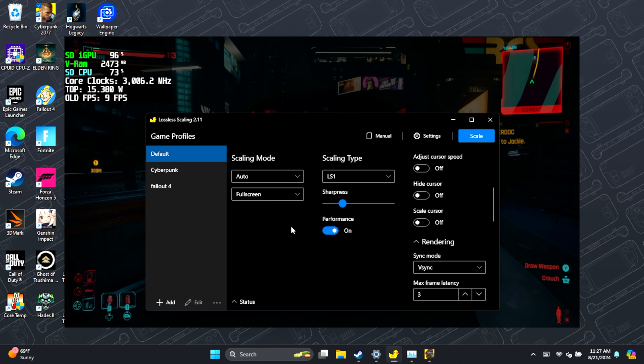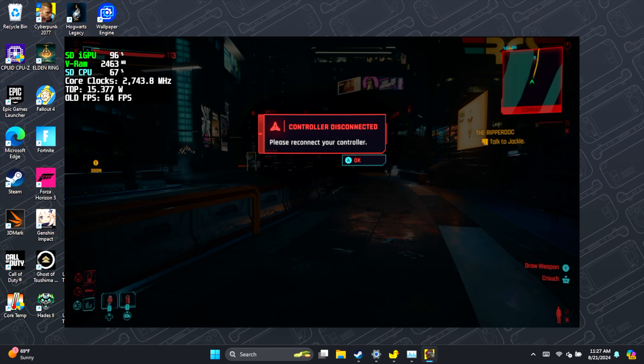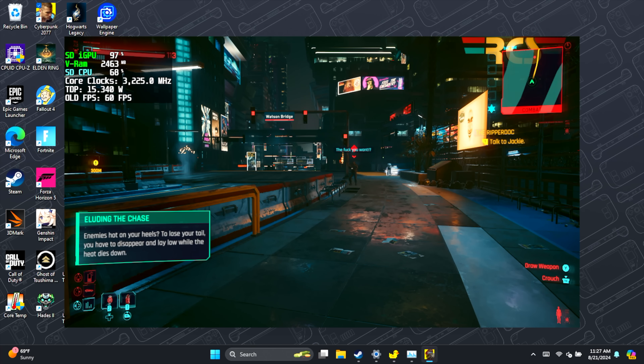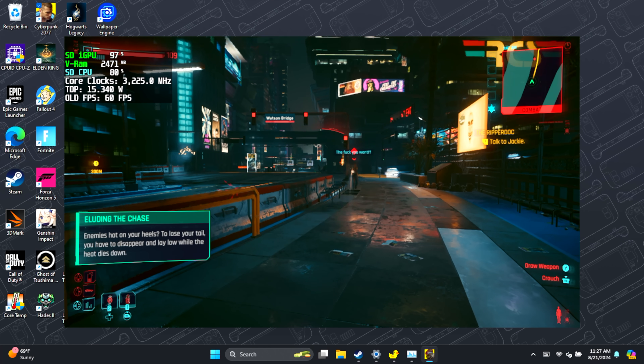I've got everything set up. I'm going to scale, choose my window, and give it a second.